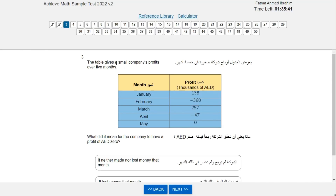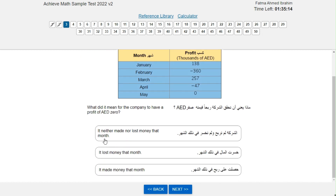A table gives a small company's profits over five months: January is 138,000; February is negative 360,000; March is 257,000; April is negative 47,000; and May is zero. What does a profit of AED 0 mean for the company? Since May didn't lose or earn like April and February, but in January and March it gained money, May is neither — it neither made nor lost money that month.